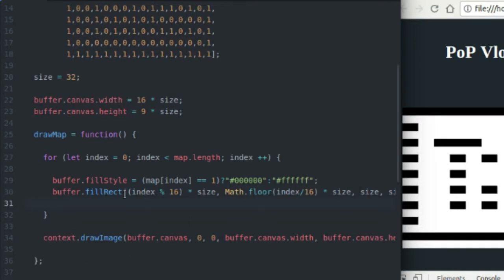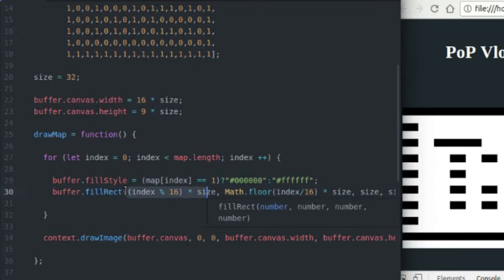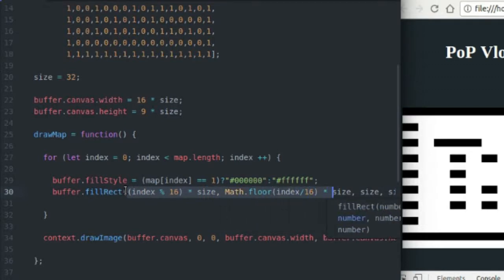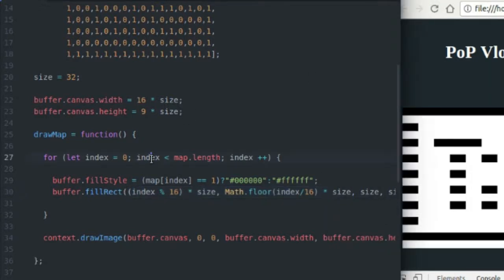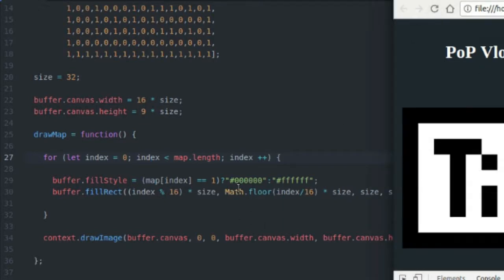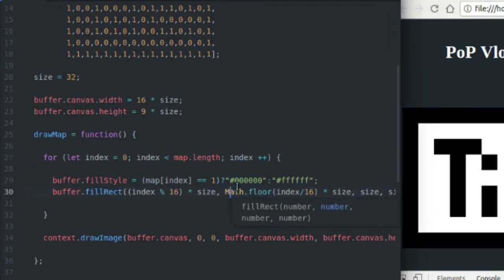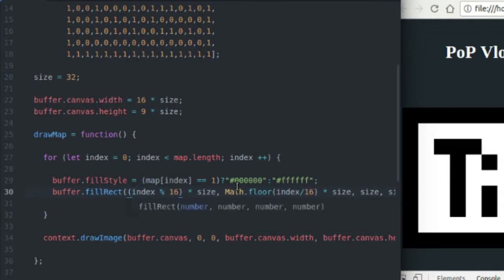So anyway, the thing you want to figure out here, the thing you want to learn is how to place tiles in a two dimensional grid when you're getting them from a one dimensional array. I'm gonna change this here real quick, get back to the way it used to look.